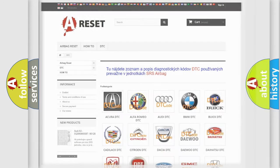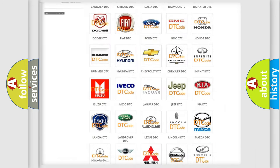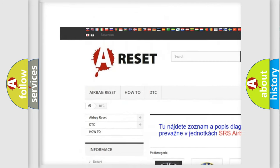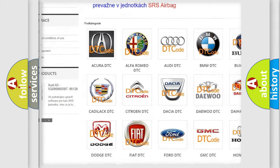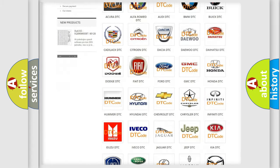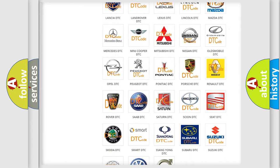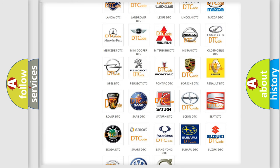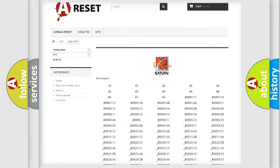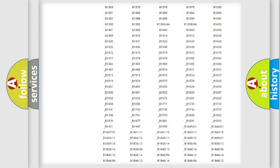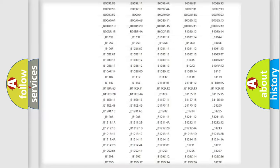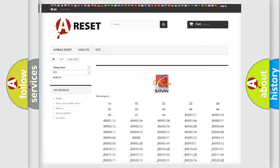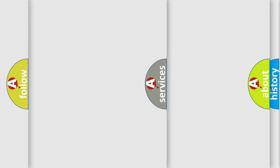Our website airbagreset.sk produces useful videos for you. You do not have to go through the OBD2 protocol anymore to know how to troubleshoot any car breakdown. You will find all the diagnostic codes that can be diagnosed in SEAT and vehicles, and also many other useful things.